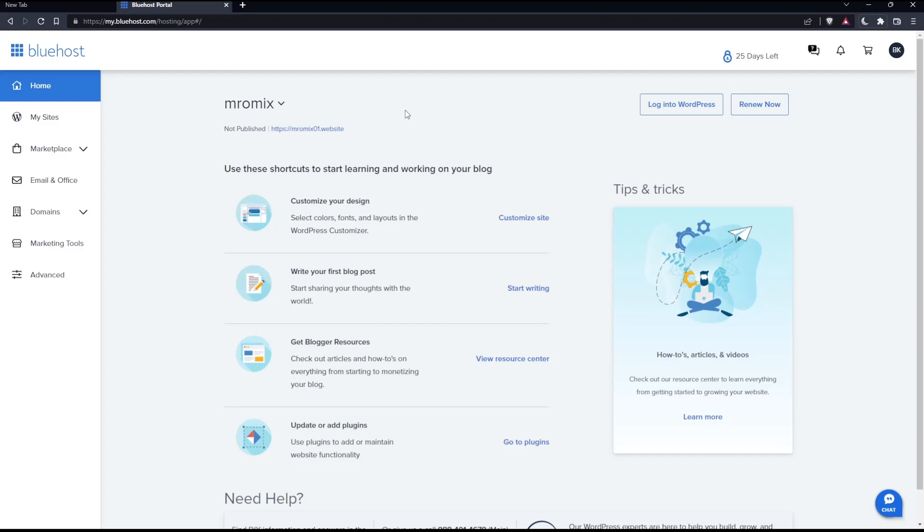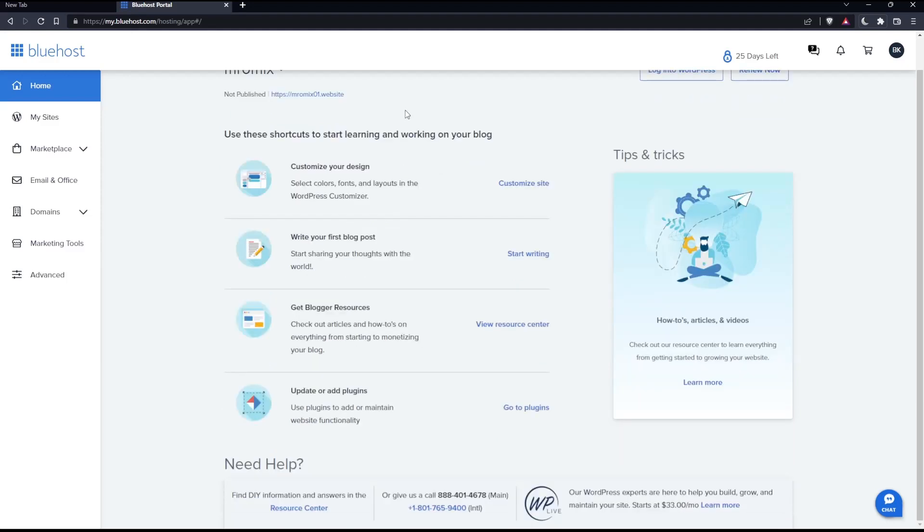The process will take 20 minutes to five hours depending on your account size. The websites and email hosted on this account will be down while the system changes your primary domain, which can take anywhere from a few minutes to an hour.